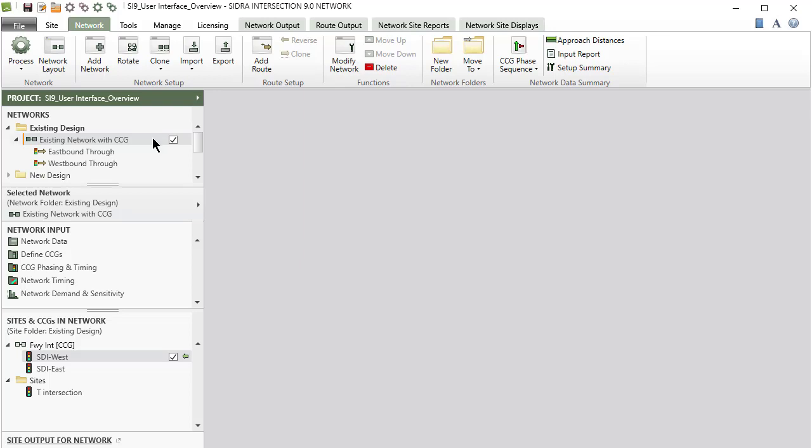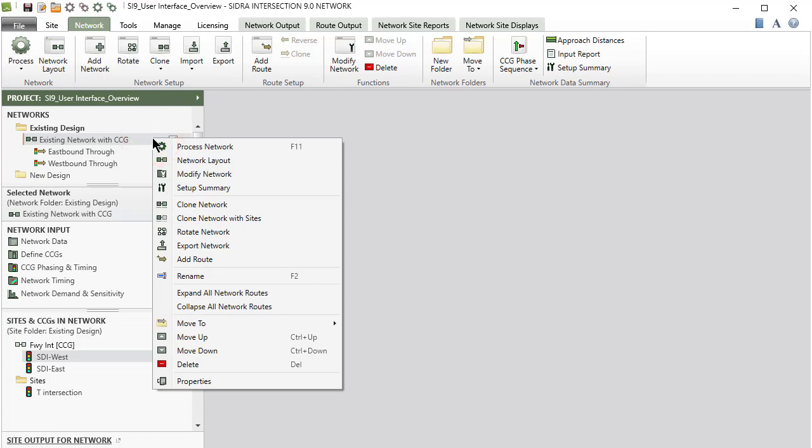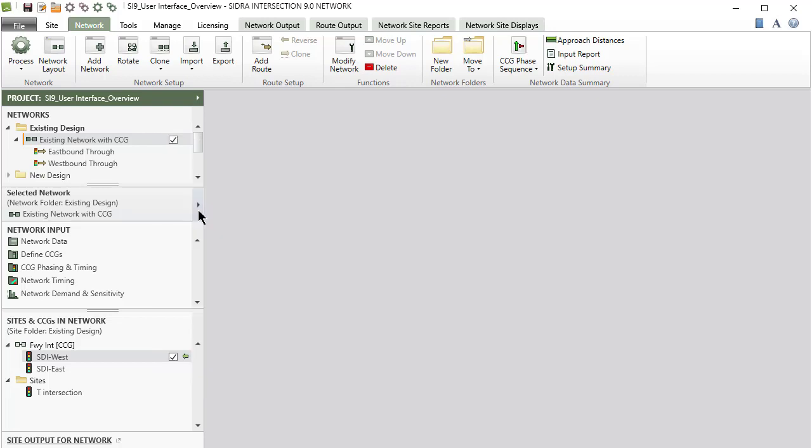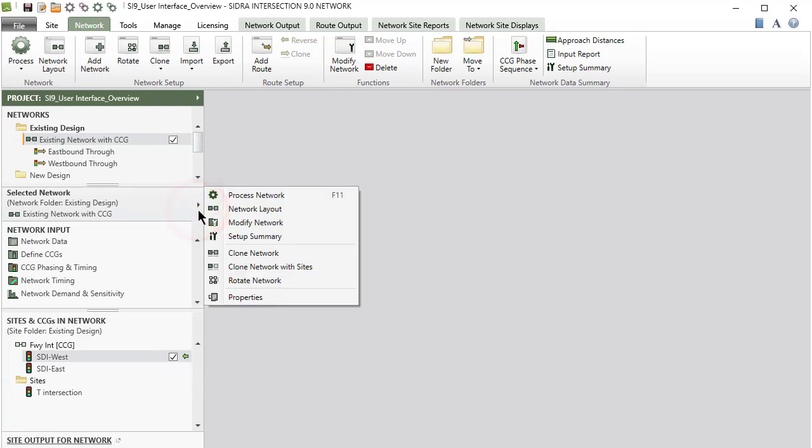You can right-click the Network name in the Network section or click the right arrow on the selected Network bar to access various functions that apply to the selected network.